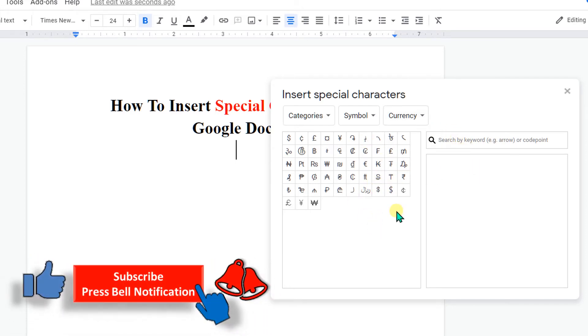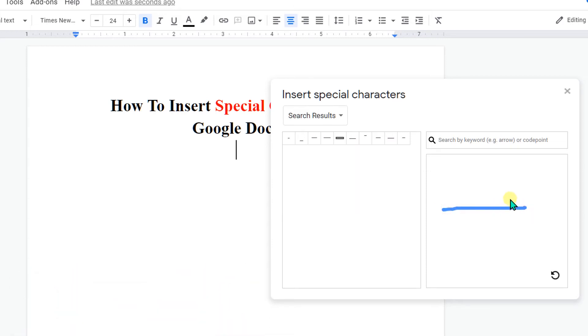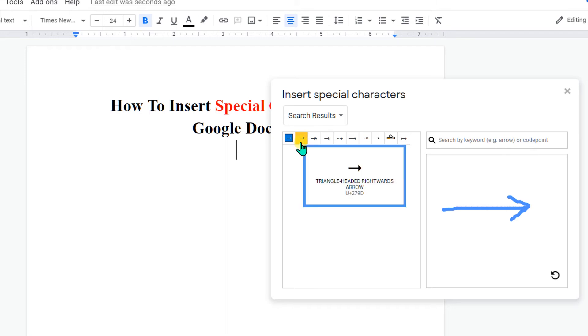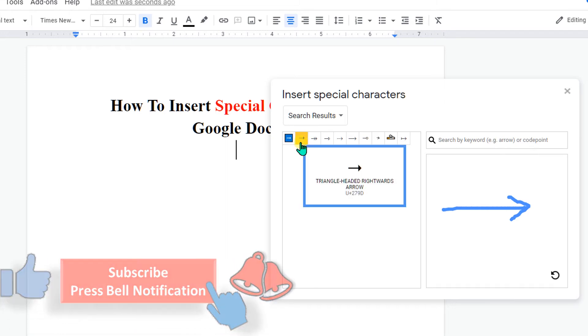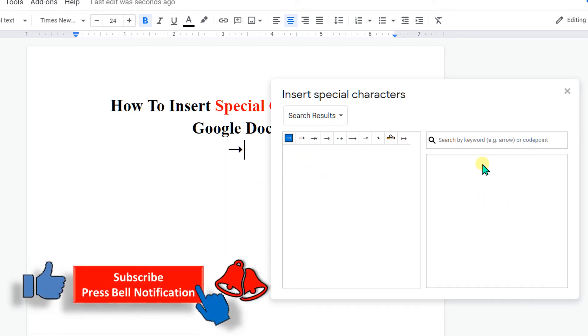For example, here I will draw an arrow and you can see now the arrows have appeared. Just click on any one of the arrows and it will be inserted.